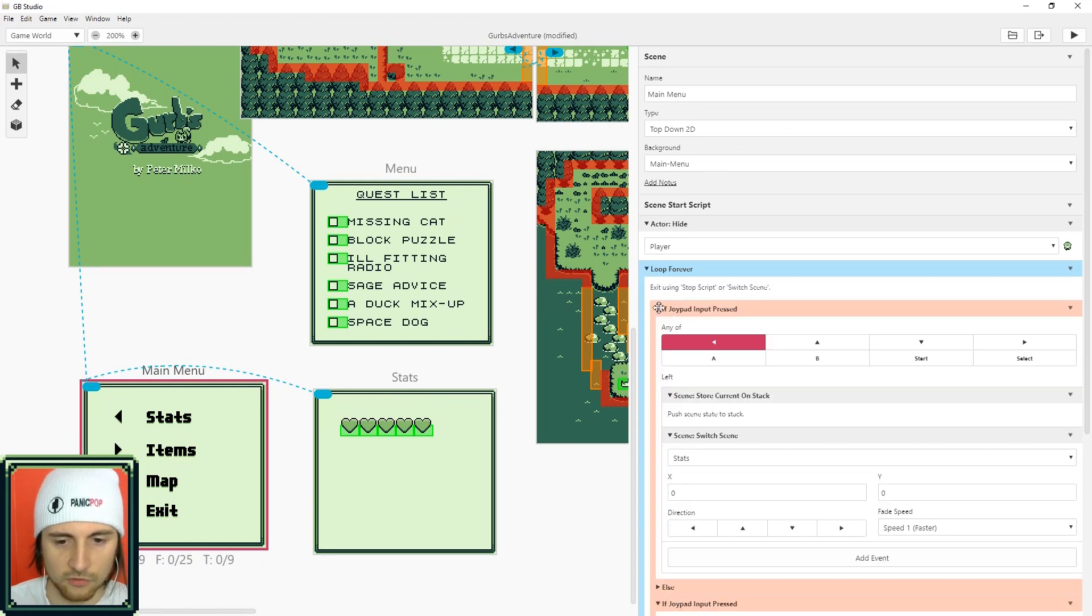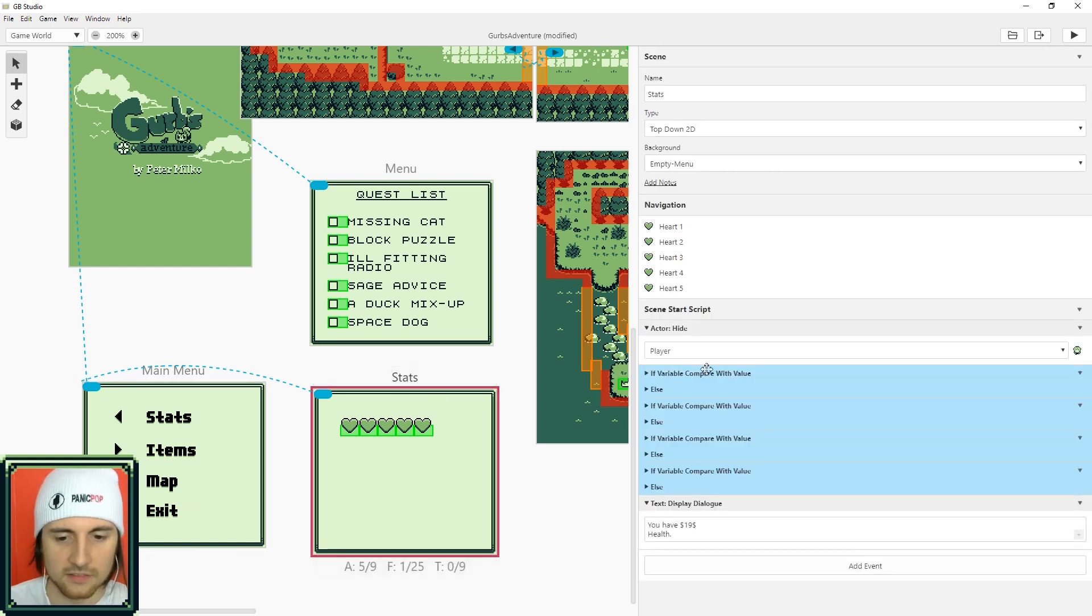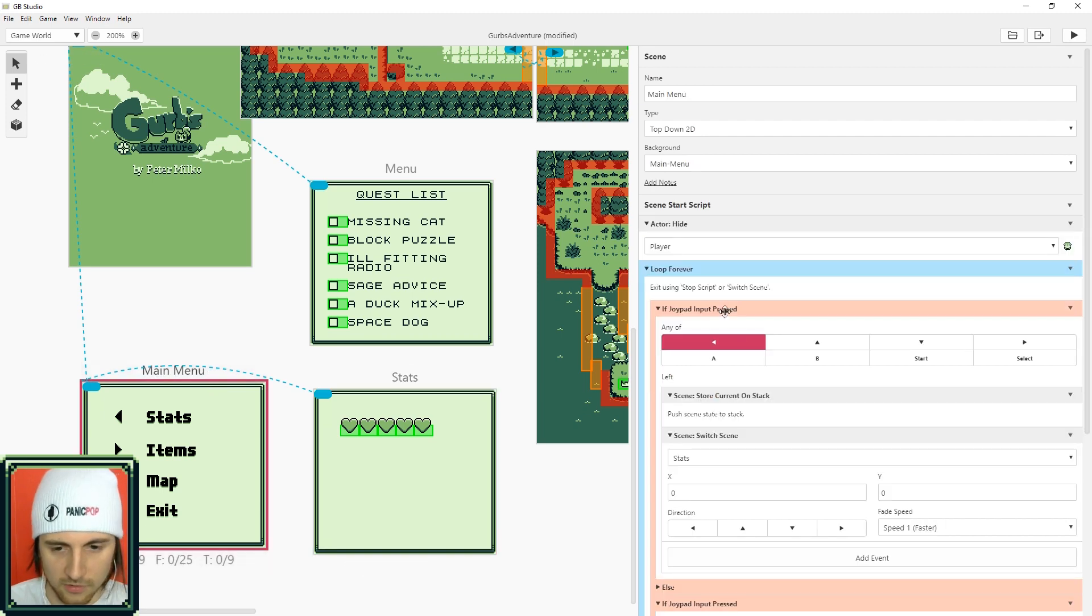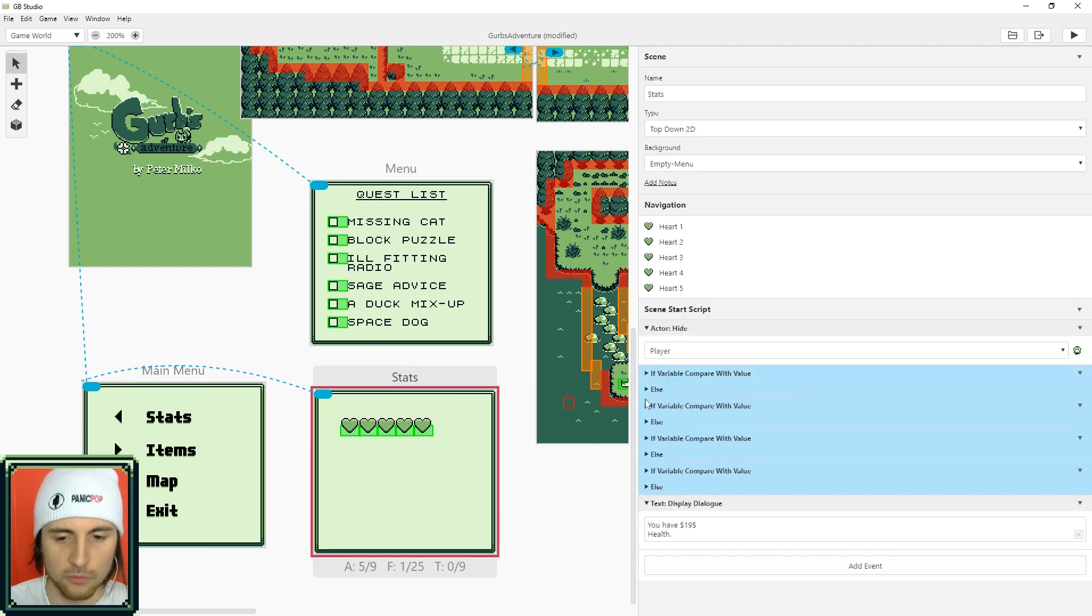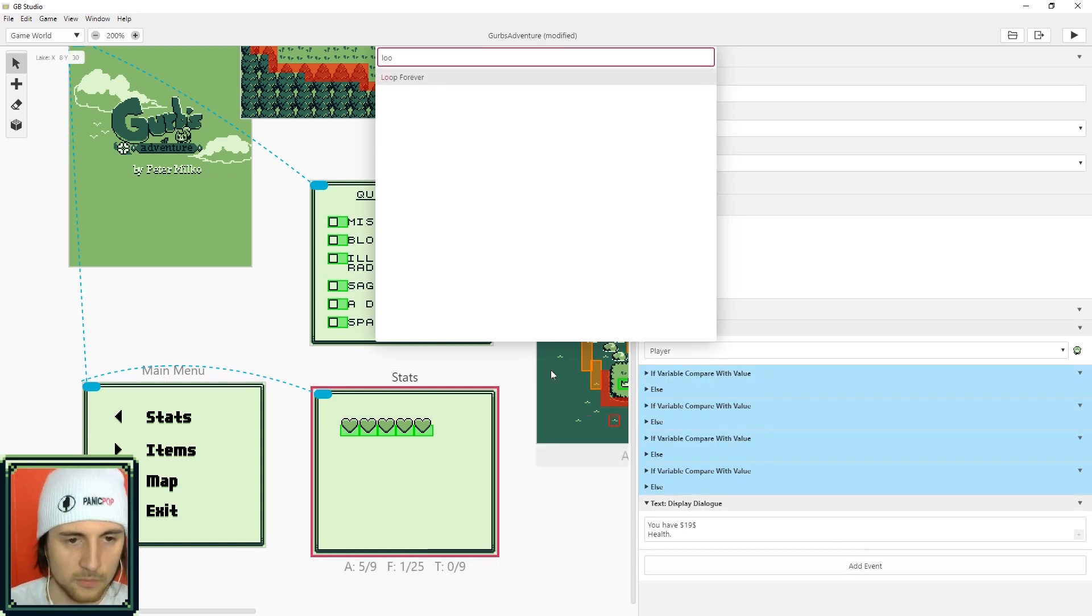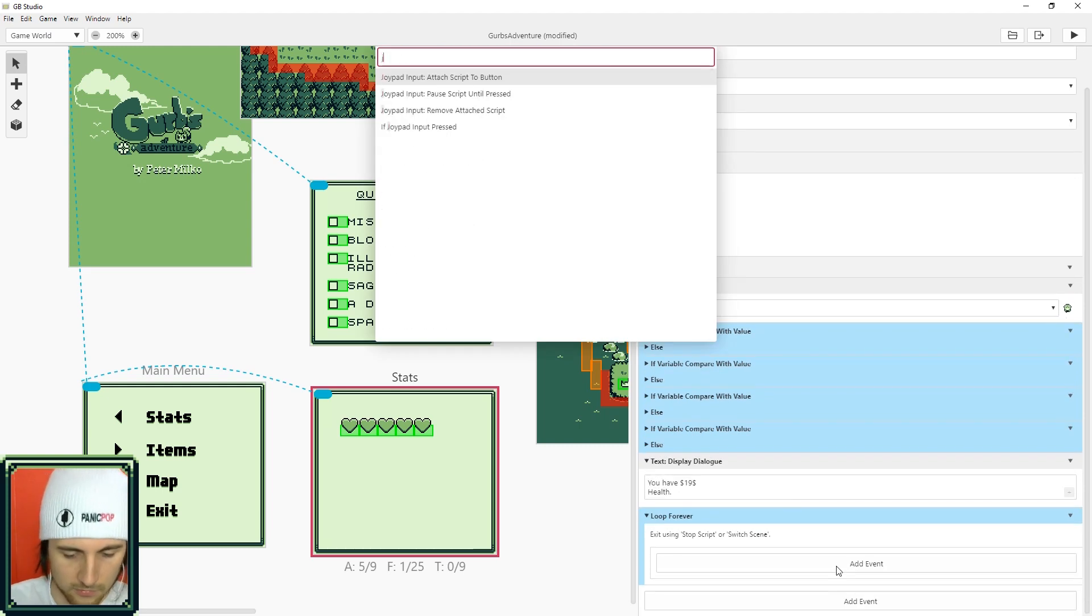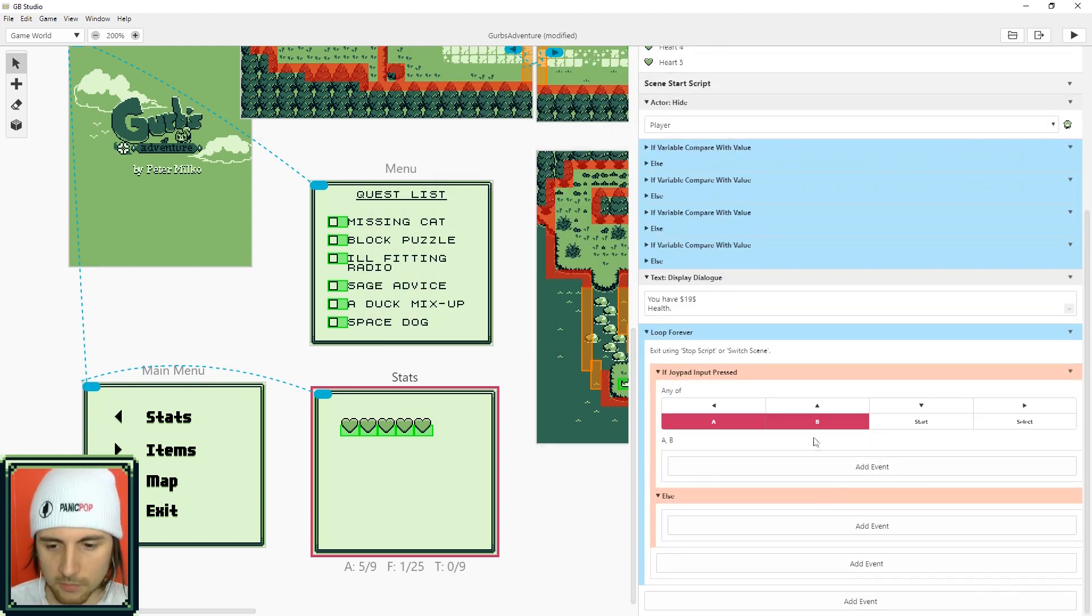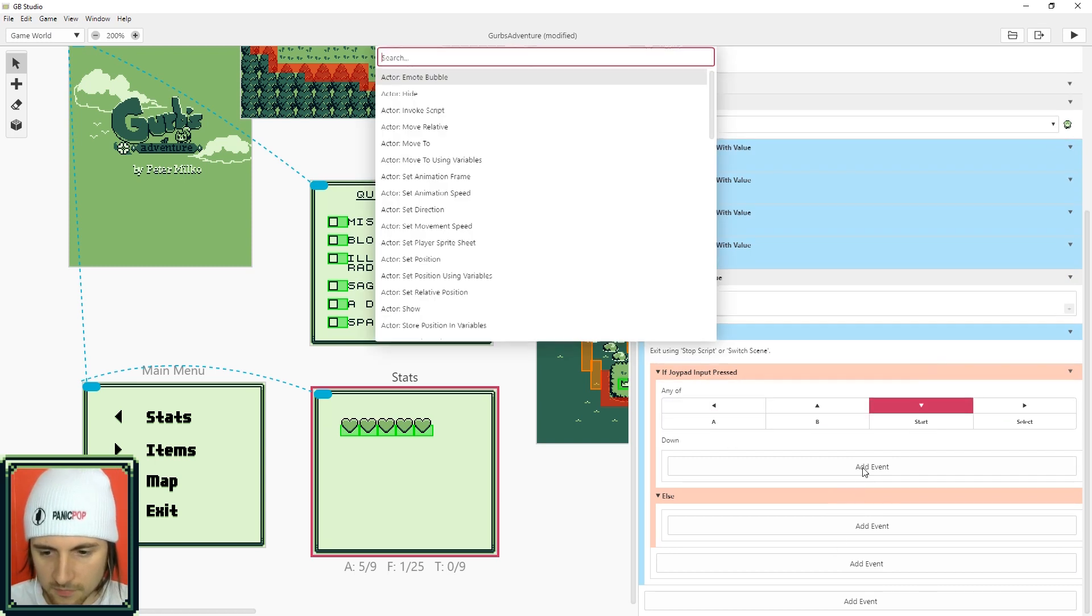So if you remember in main menu we created a loop that listens for a joypad input. That's not on the stats screen because the shift button will still actually work, but if you wanted to make it down all you need to do in here is do a loop and then in that loop do joypad if input pressed.